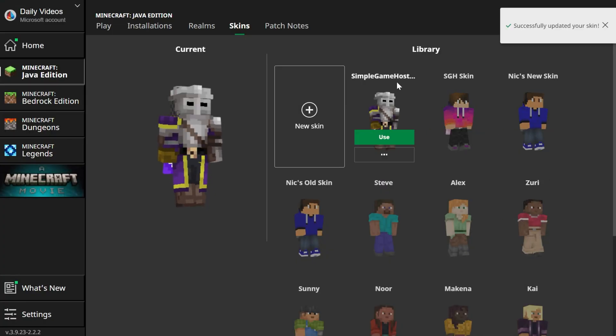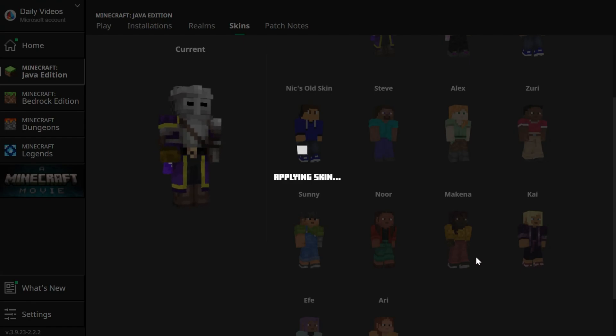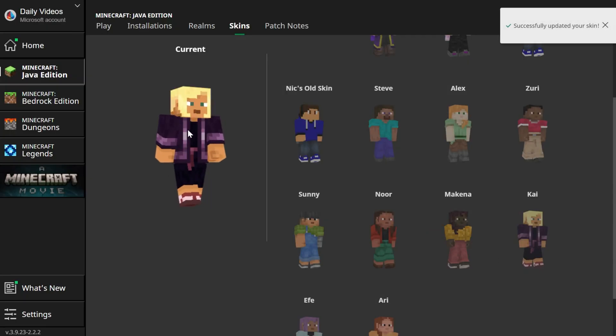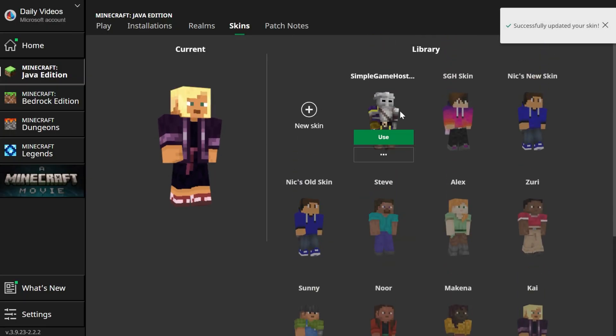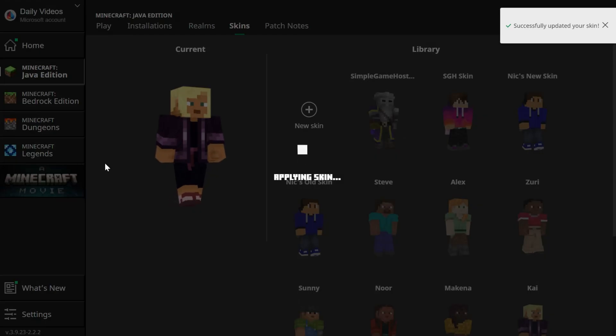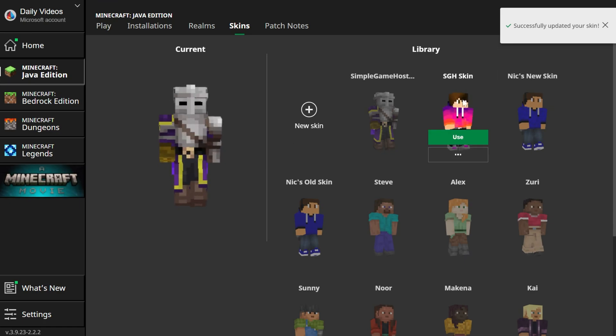If you wanted to flip between skins you can easily do that. Just hover over for example the Kai skin here, click use and now you're using the Kai skin. If you want to use the Simple Game Hosting skin we added back there, boom switch to it, it is good to go.